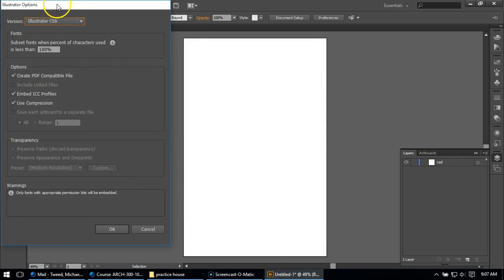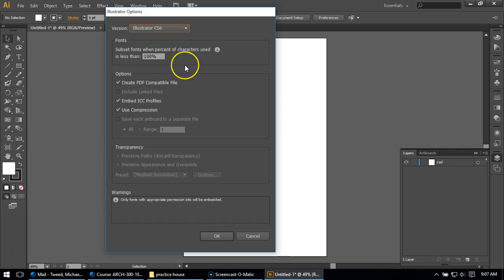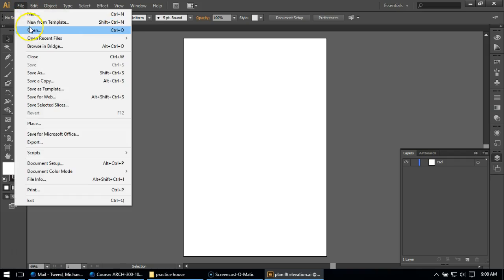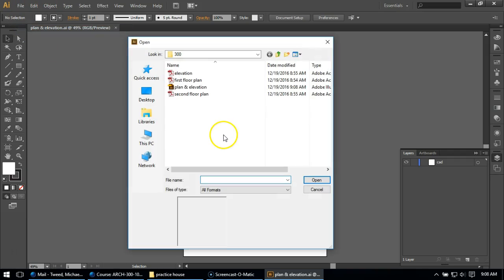And it's going to bring up this dialog box and ask us a few questions, in which case you can just say OK. All right, so now what I'm going to do is I'm going to open a second Illustrator file, which when I do it open.